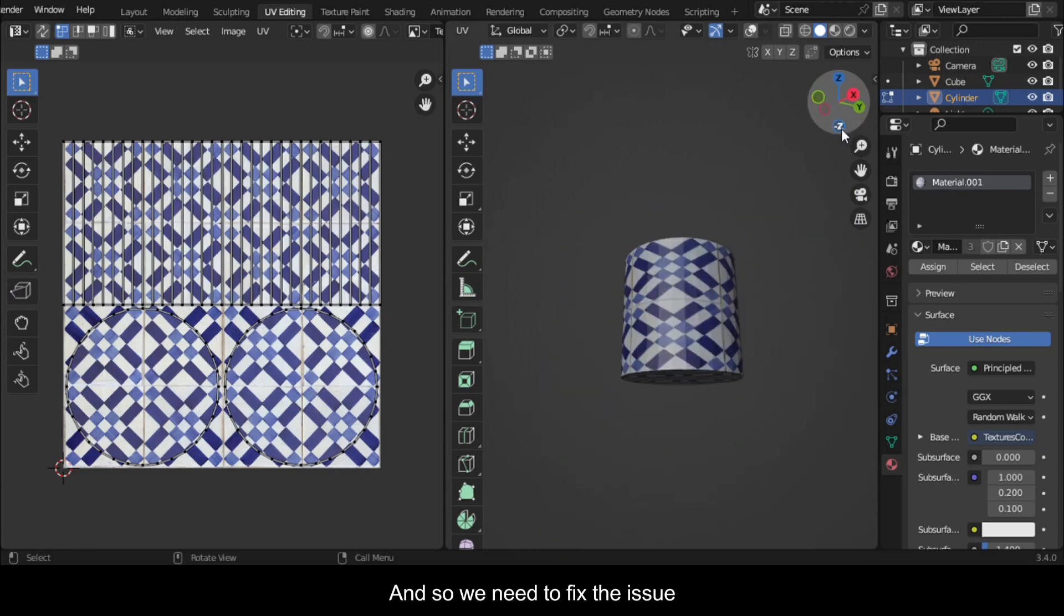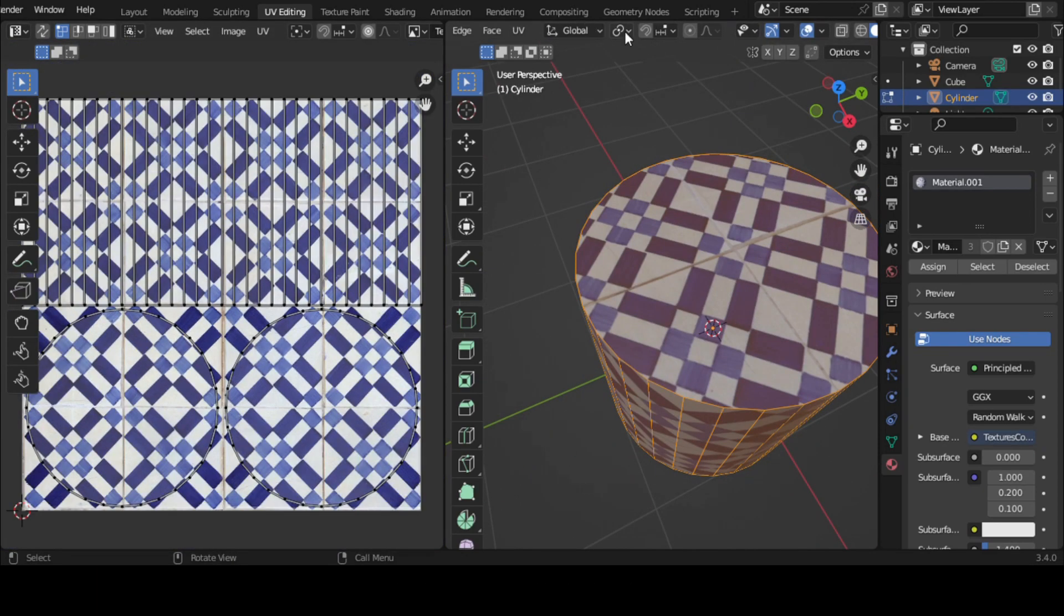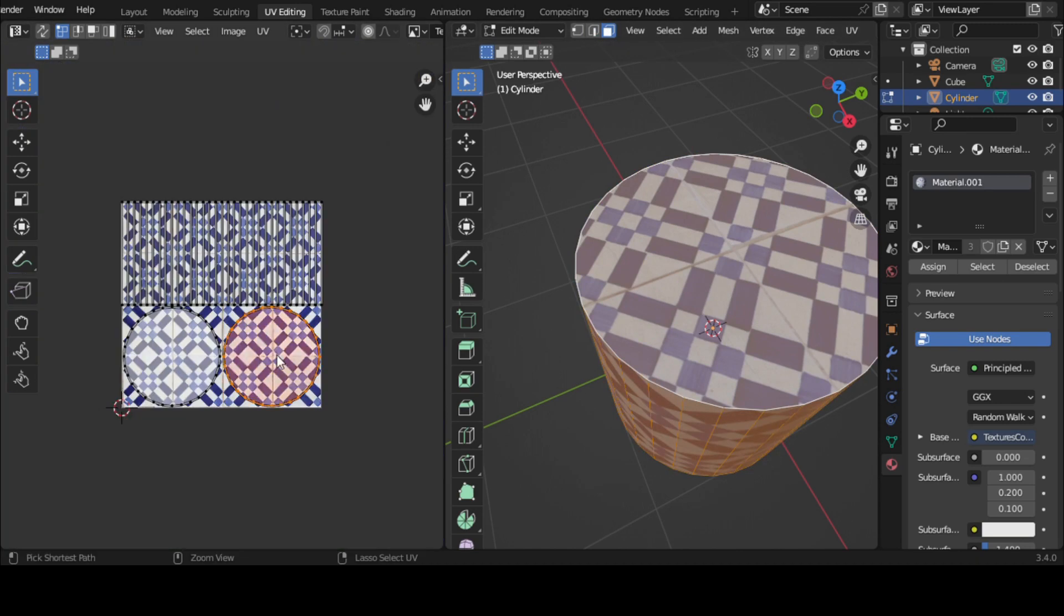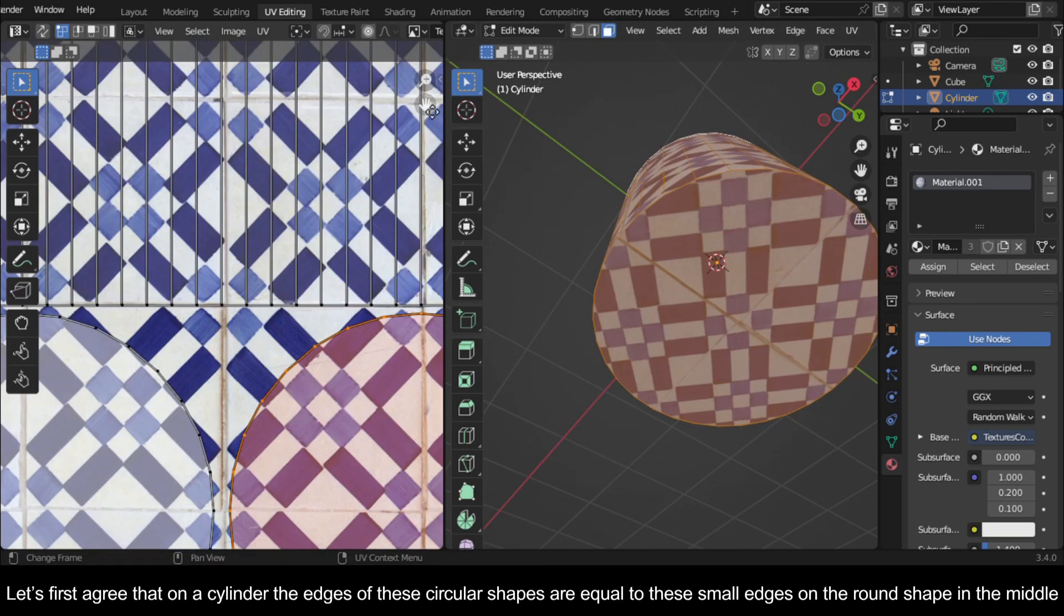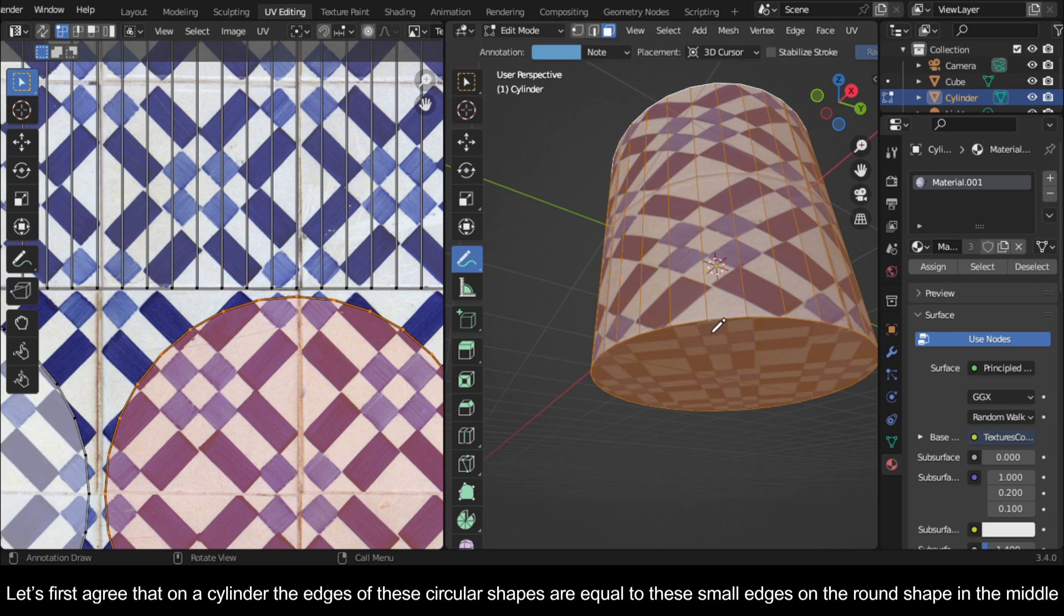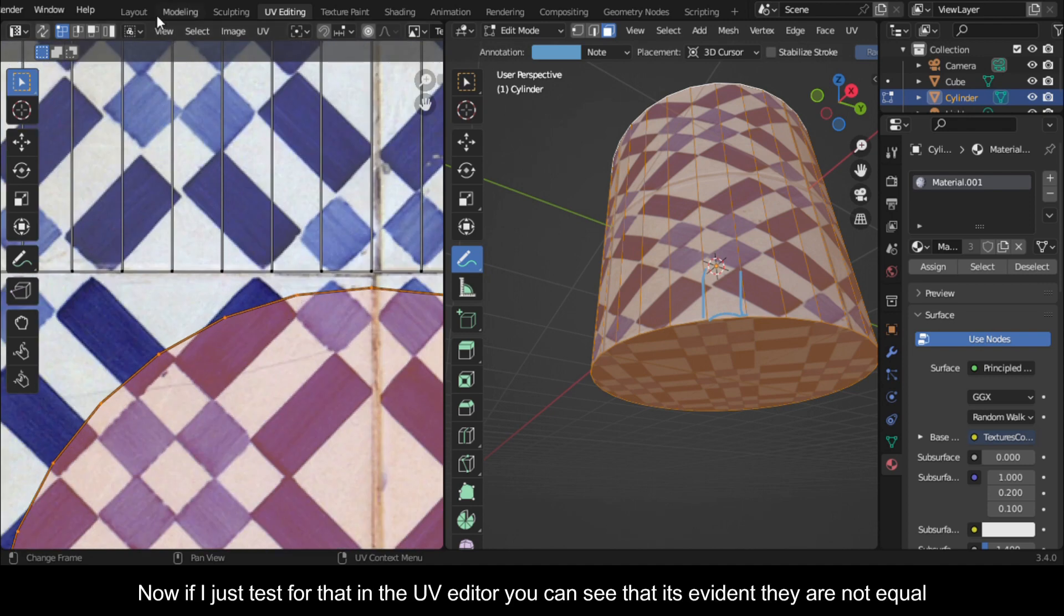And so we need to fix the issue. Let's first agree that on a cylinder, the edges of these circular shapes are equal to these small edges on the round shape in the middle. Now if I just test for that in the UV editor, you can see that it's evident they are not equal.